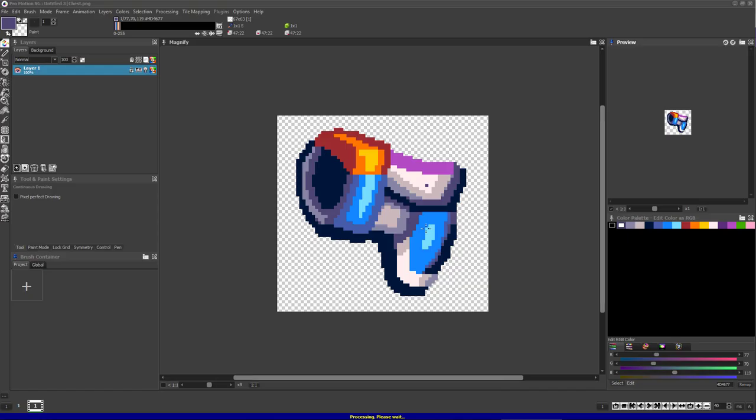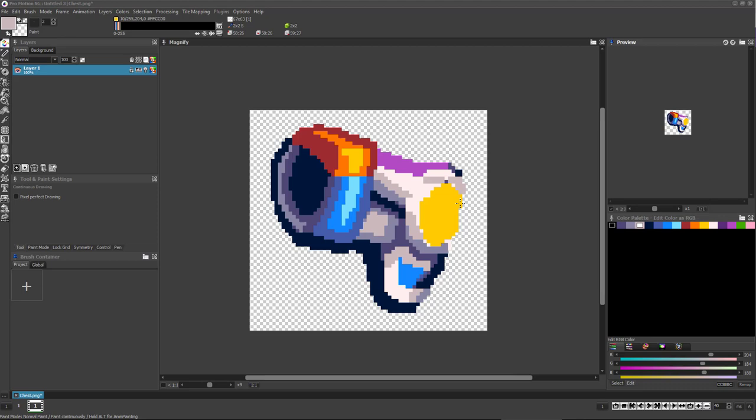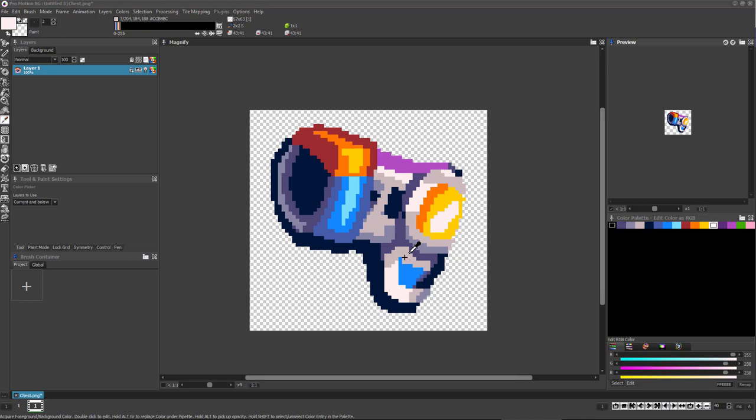Now imagine if halfway through the production of your game, after creating many animations, you decided to redesign an aspect of your player character, like their head, torso, or boots.